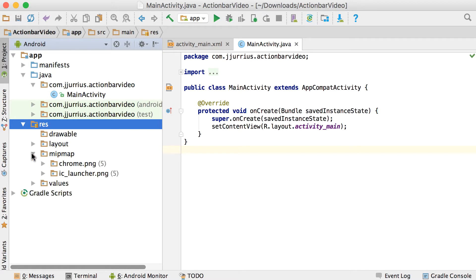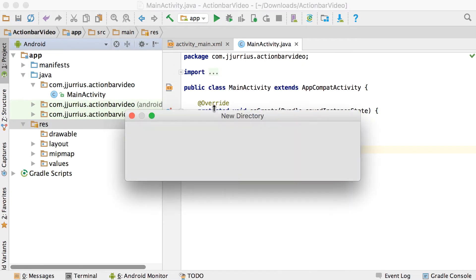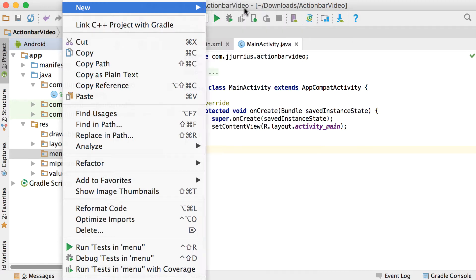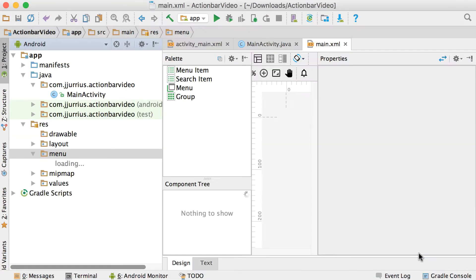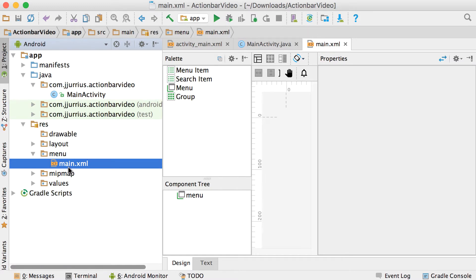We've got the picture in the mipmap folder. Now in order to show the action bar we need to have a menu system. Right-click on the resources folder, go to New > Directory and name it 'menu' — lowercase — and say OK. Then in the menu folder go to New Menu Resource File and call it 'main'. Normally you name the menu resource file the same as your activity so they link up together.